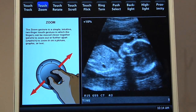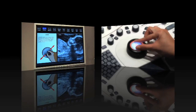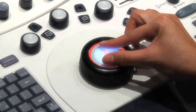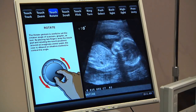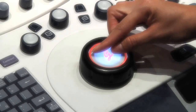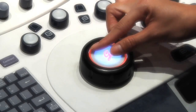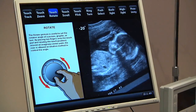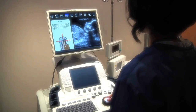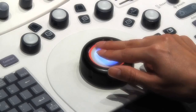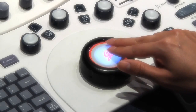The zoom gesture is a simple two-finger touch gesture used to zoom in or out on a picture, graphic, or text. A spin or rotate gesture is useful to set the rotation angle of a picture, graphic, or text — with this gesture, the user has an intuitive method to control the angle. To reposition a picture, graphic, or text within the viewing window, the drag gesture can be very useful.